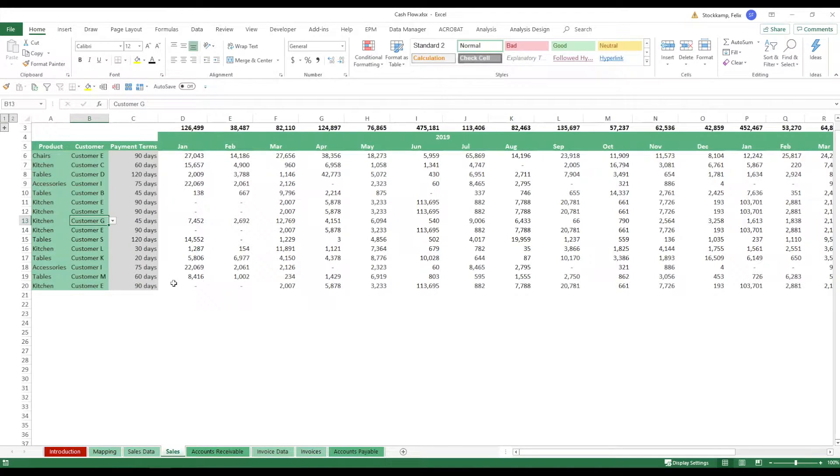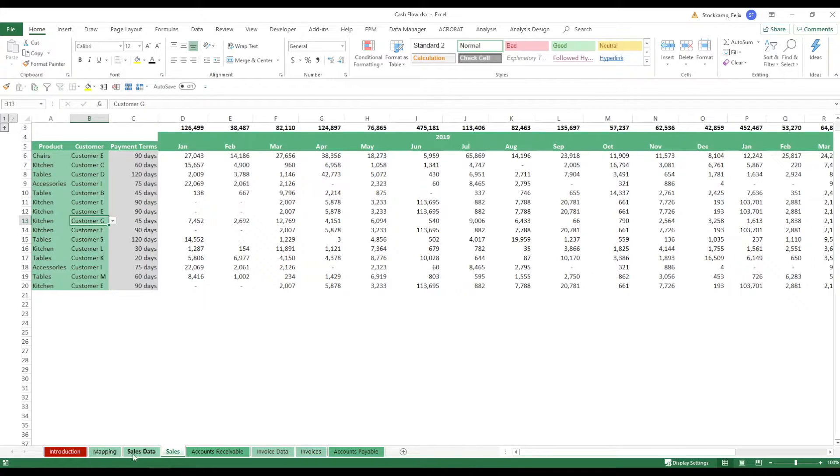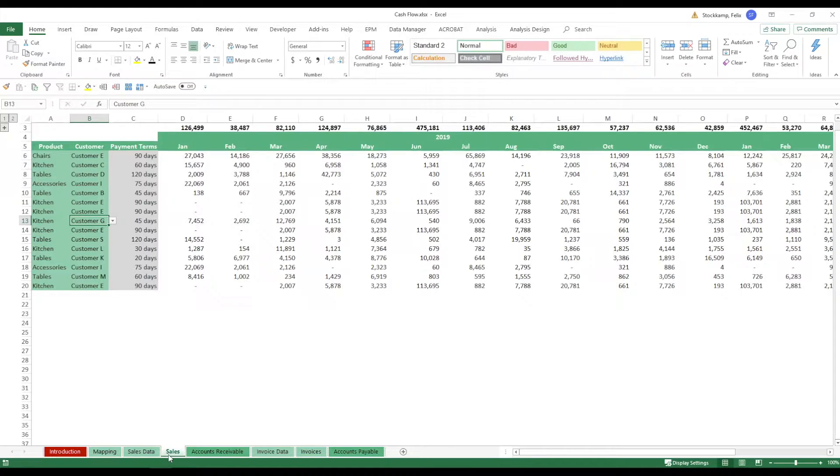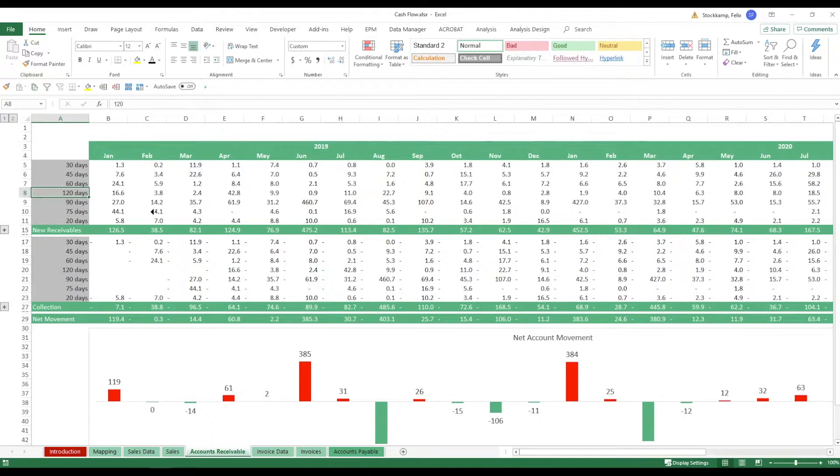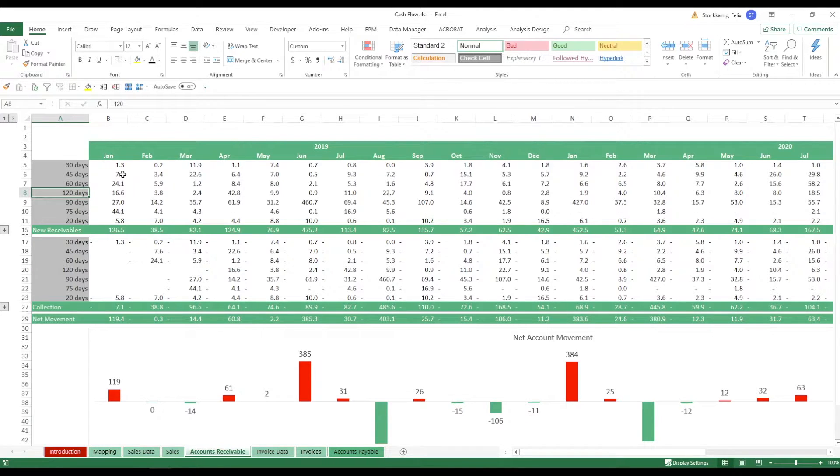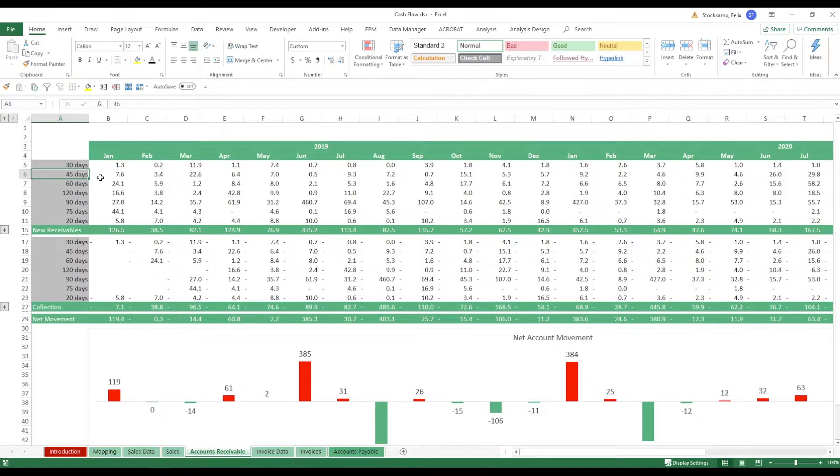So now once we've sorted out the mapping the sales data and the sales as such we can actually look at the cash flow. Now accounts receivable what are they indicating us? They're saying that depending on the payment terms that we have meaning 30 days 45 days 60 days and so on and so forth.